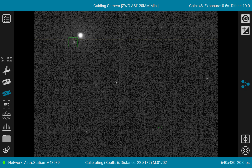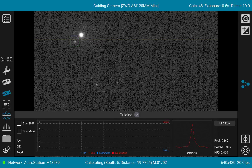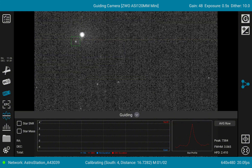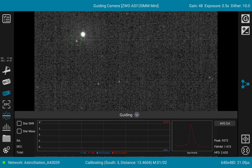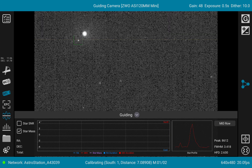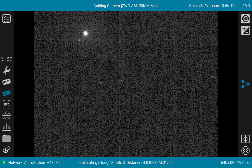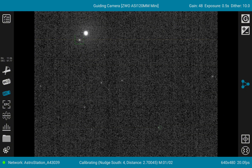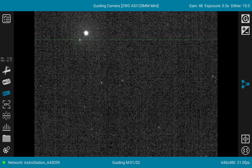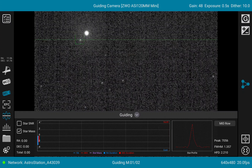I was using a 120 millimeter guide scope, not an OAG as usual, because I also wanted to get the look and feel of using a short focal length guide scope. Here we are almost done with the calibration — just one or two steps to get back on track. Now the crosshairs are green, so it starts guiding and the graph is coming.